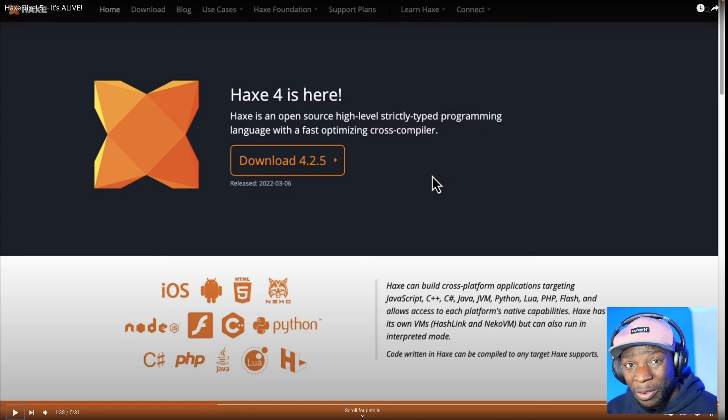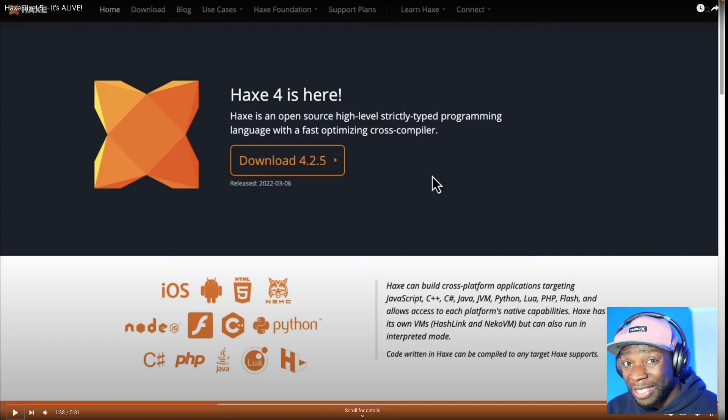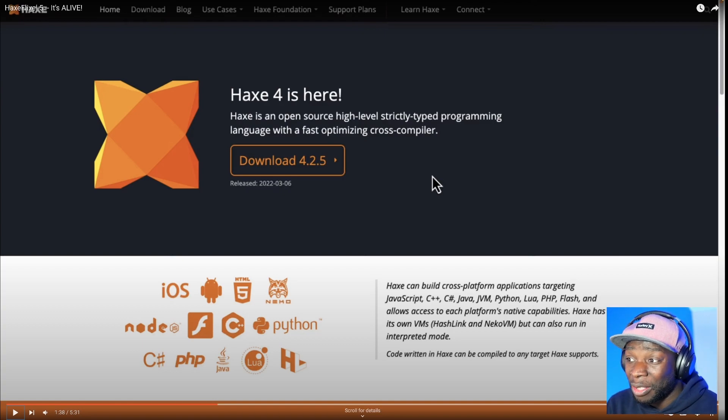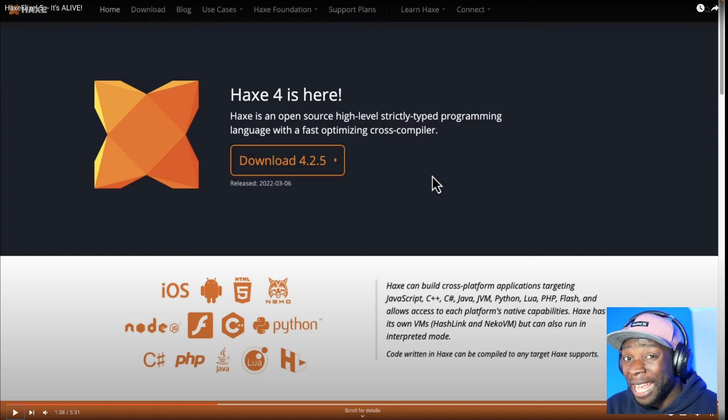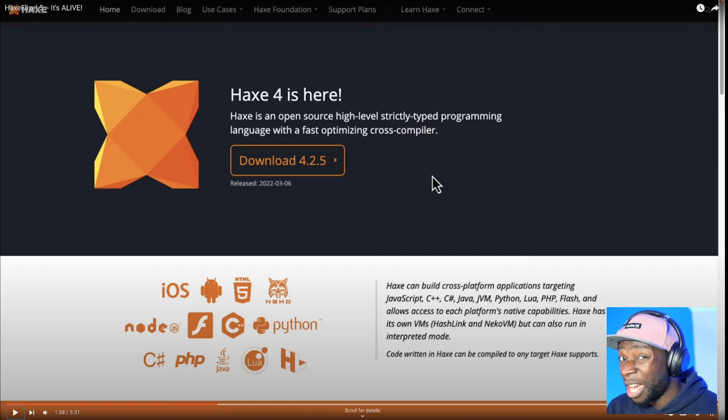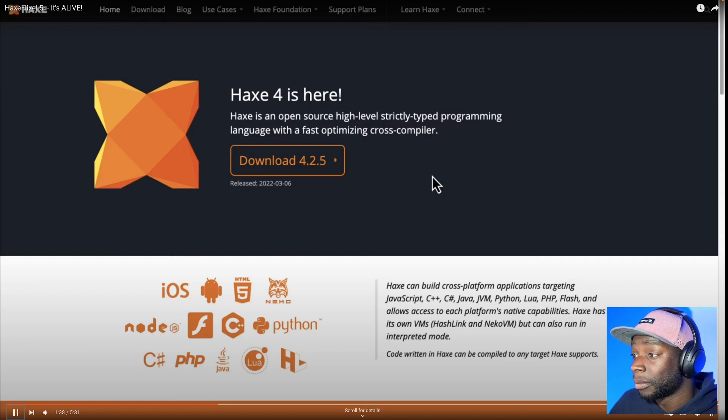Is Swift actually inspired by Haxe? I'd love to know in the comments below if this is true. I haven't seen or written any Swift before, but if you've written both Swift and Haxe, I'd love to know if they're similar syntactically. Just to know if Swift borrowed some syntax from Haxe. That would be really interesting.